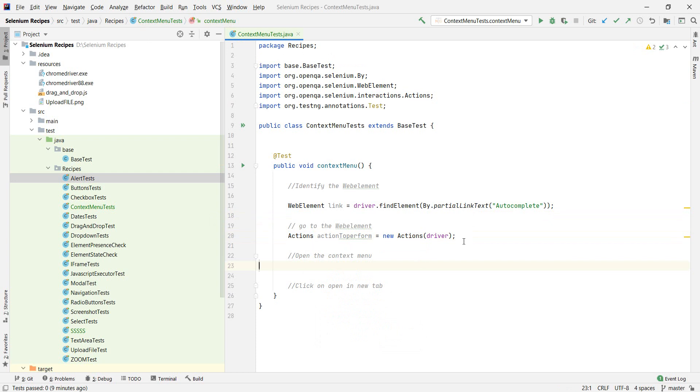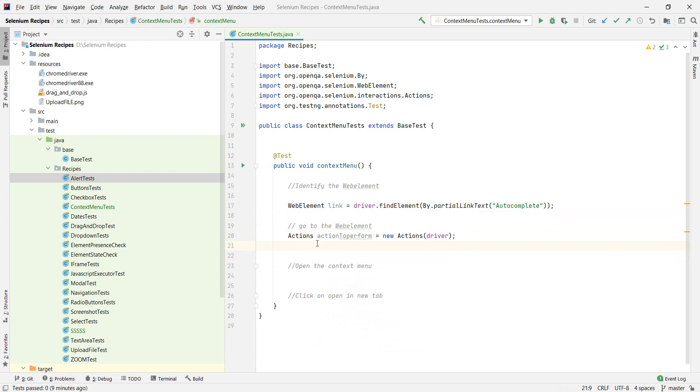So we will first need to, we have the element here. So how does this work? You first need to tell the action the steps that it has to do. And in the end, there's the word perform, which will actually perform the action. So for this one here, we will need to tell it to go to the element and open the context menu and then perform the action, of course.